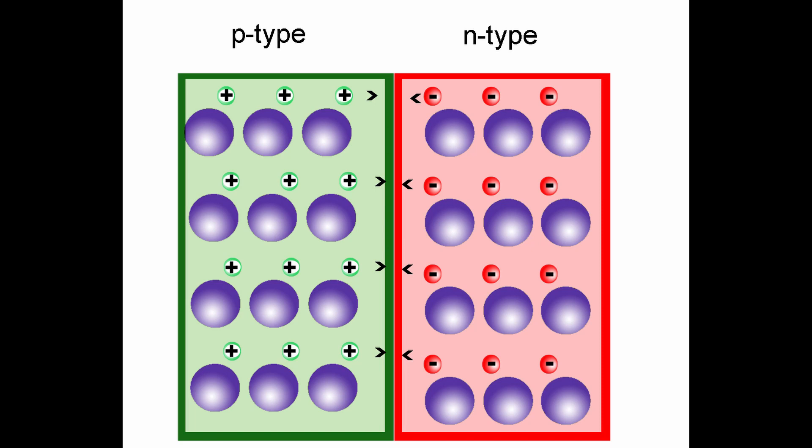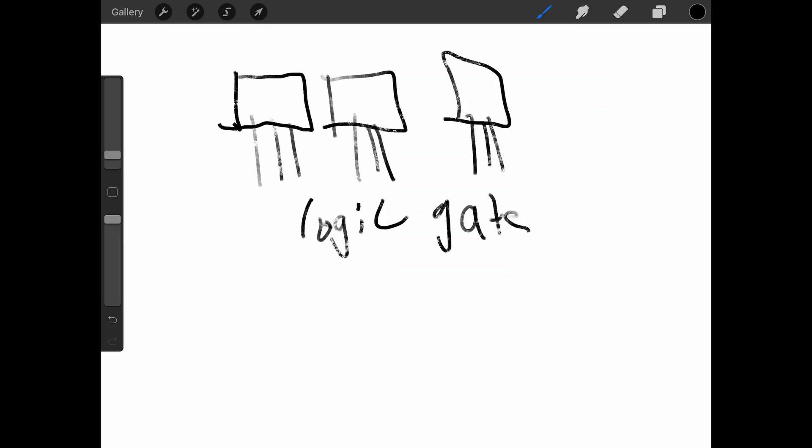As you put more transistors together, you can make something called a logic gate. A logic gate is the basis through which decisions are made in a computer. It utilizes something called boolean algebra, where there are only two outputs.